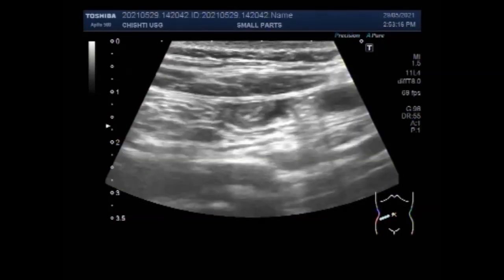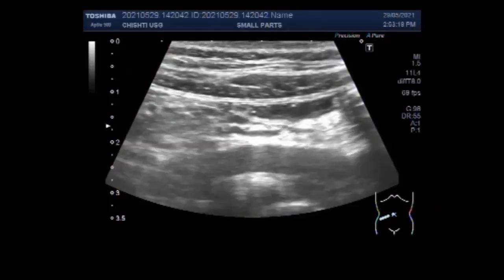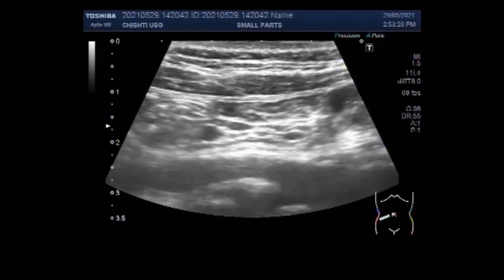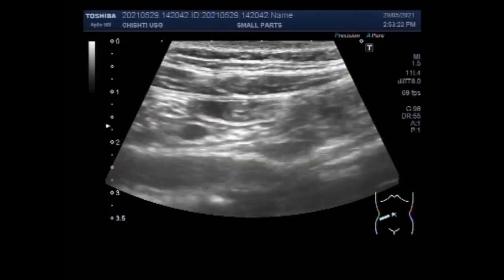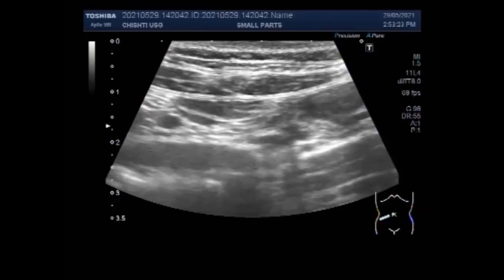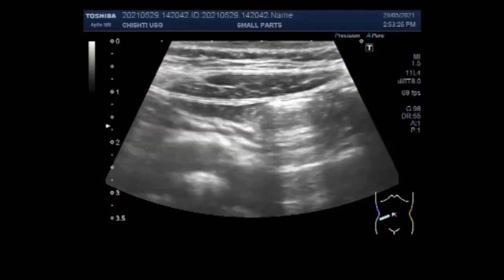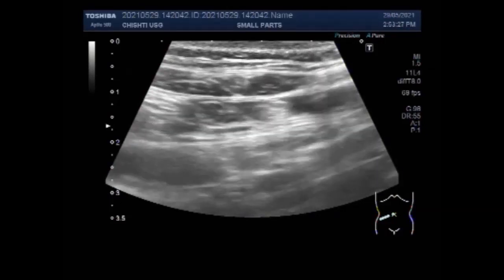This is the third video and you will see the worm movements as the worm is seen in the gut loop.